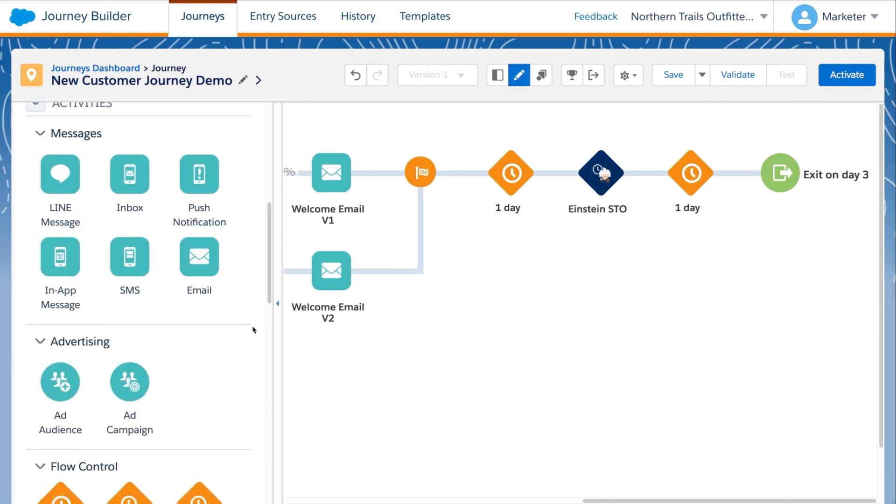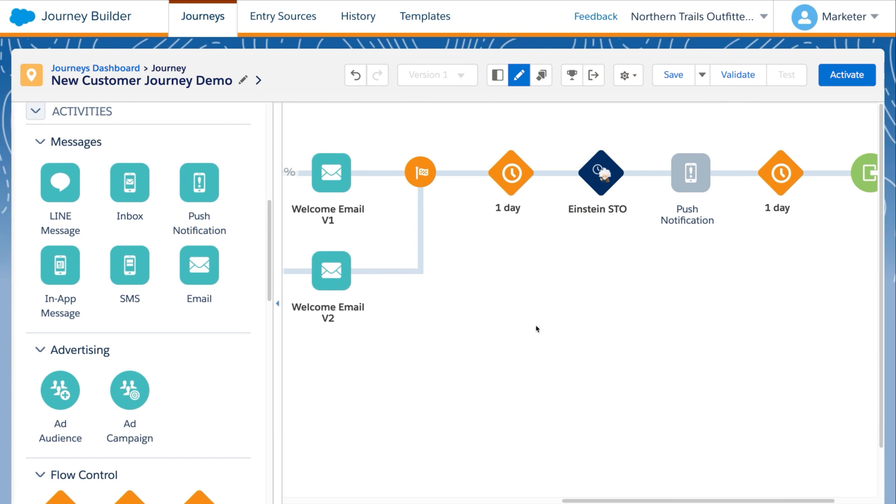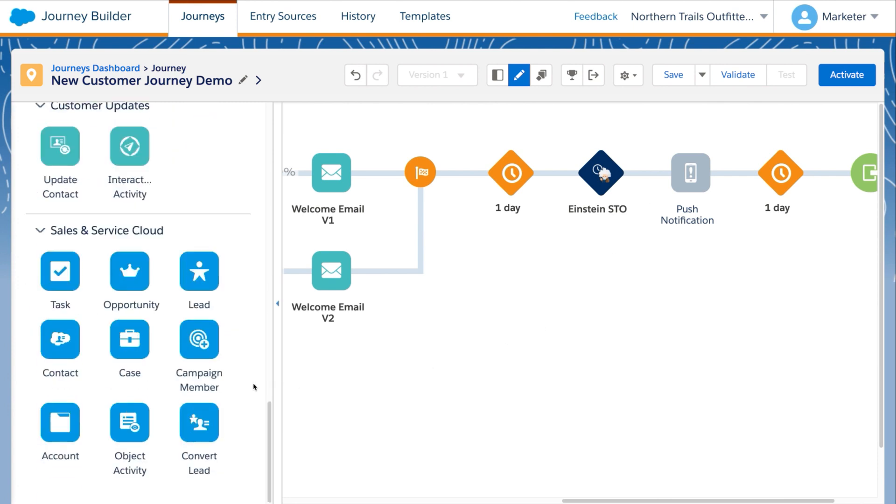Manage the entire connected customer experience, even beyond marketing, by incorporating integrated sales cloud and service cloud activities. Automatically open a support case, update a contact record, or even trigger a follow-up from an agent at critical points in the journey.